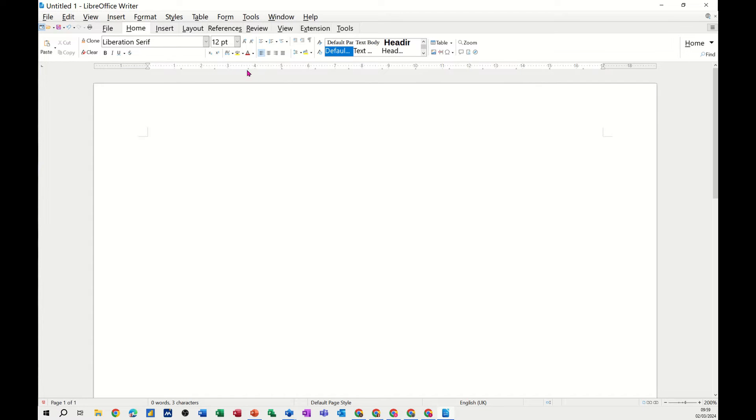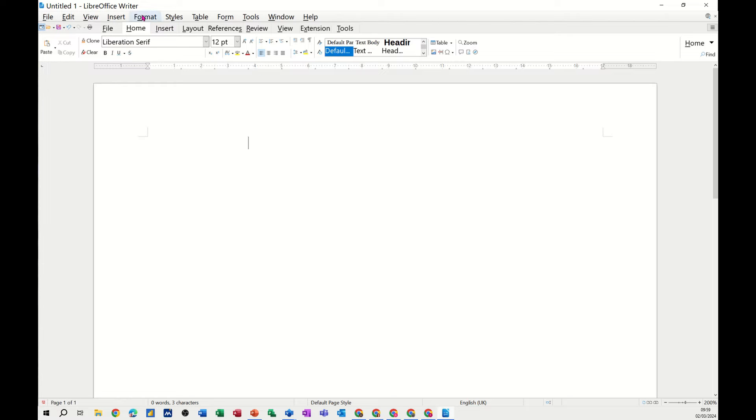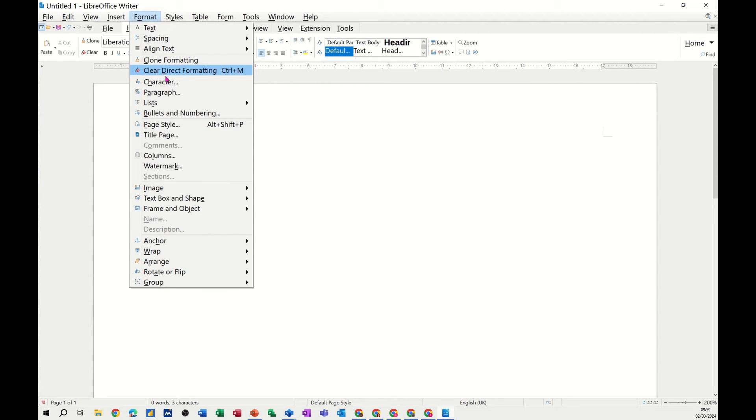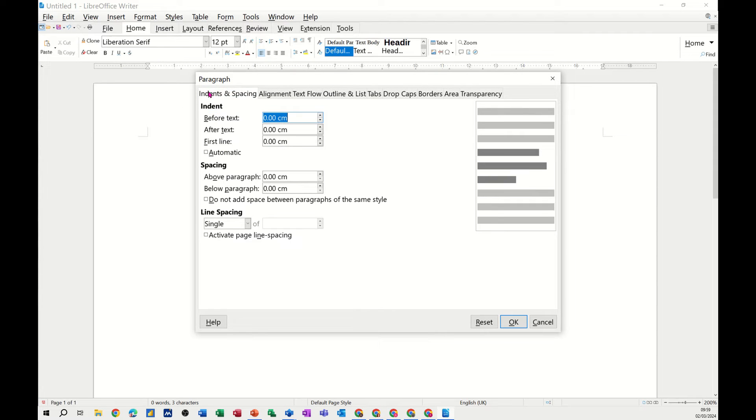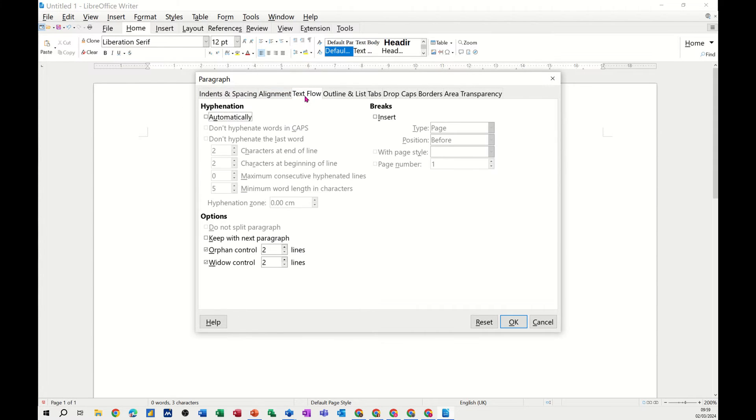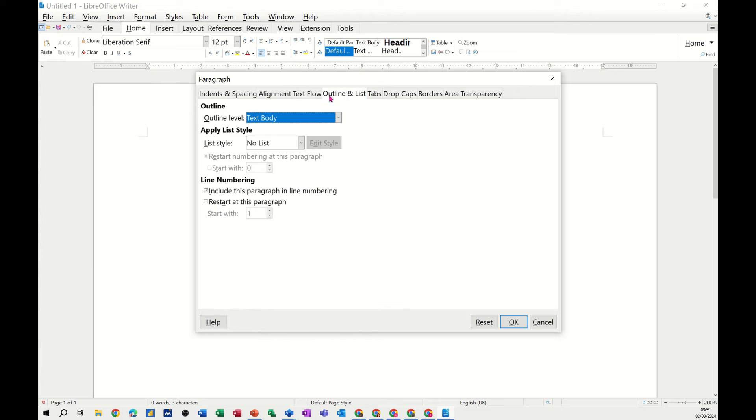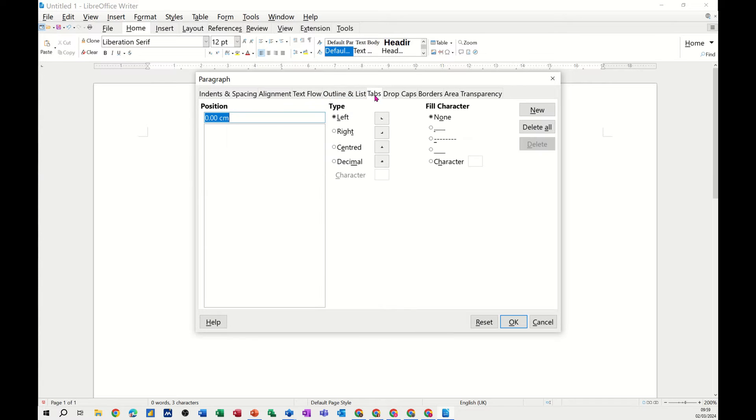Now, obviously, double-clicking on the ruler is a quick way of doing it to get into format tabs, but you're actually putting a tab on wherever you're double-clicking. If that's not what you're intending to do, you're probably better off to go into format paragraph. Format paragraph will give you all your indents, alignment options, all the way across until you get to tabs.